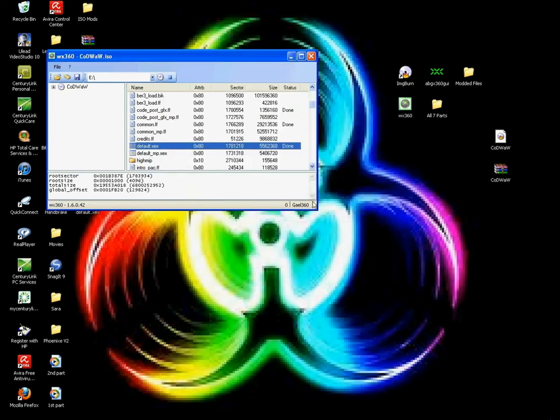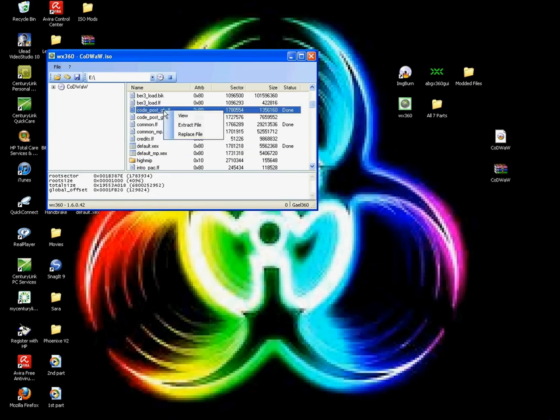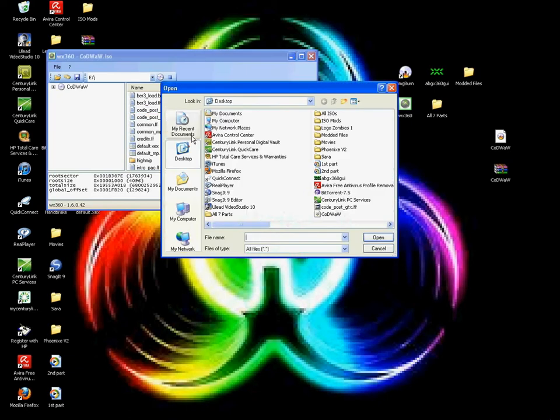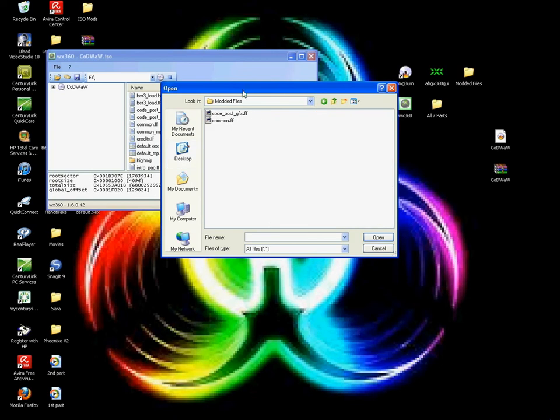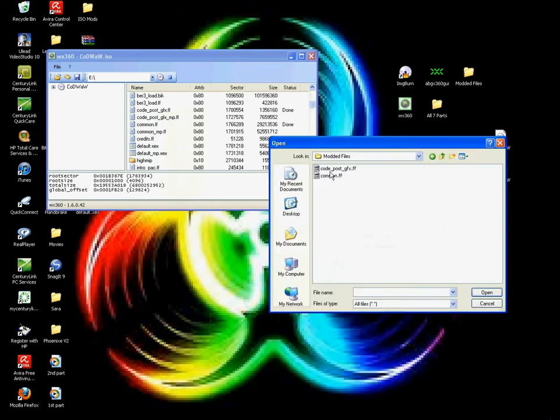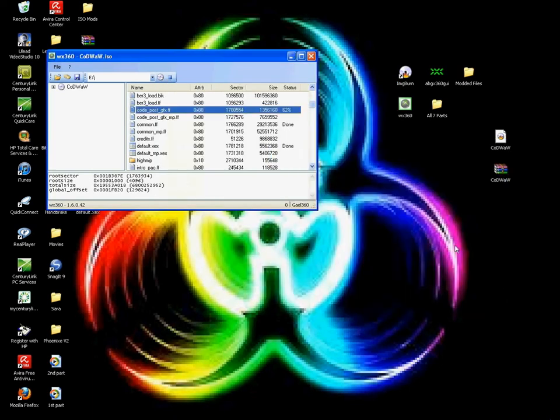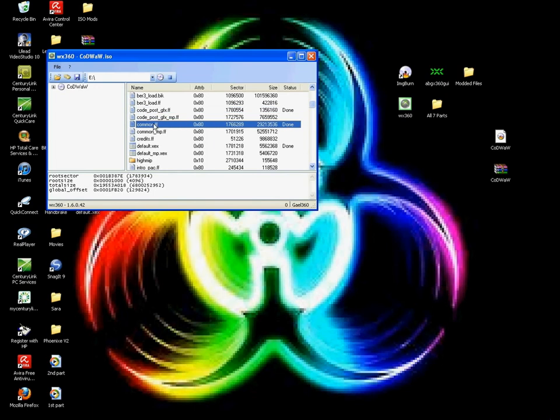Now what you're going to want to do is right-click on the CodePostGFX.FF again and hit Replace File. Now you're going to want to go to the modded files you downloaded, go into that folder, hit CodePost, hit Open, and it'll say Done.